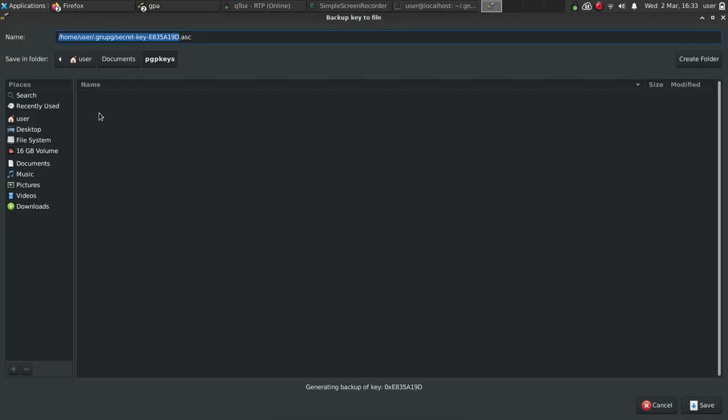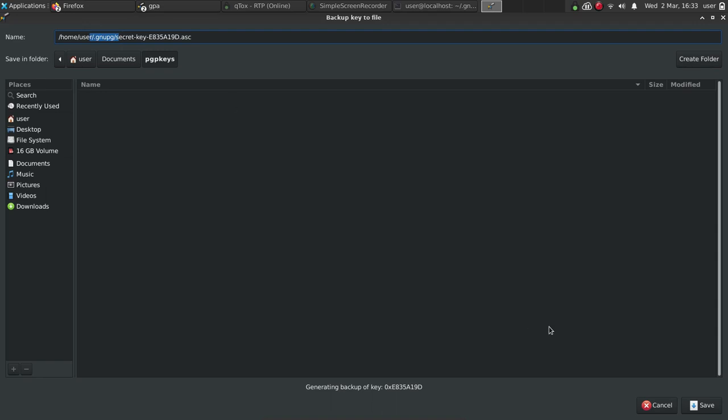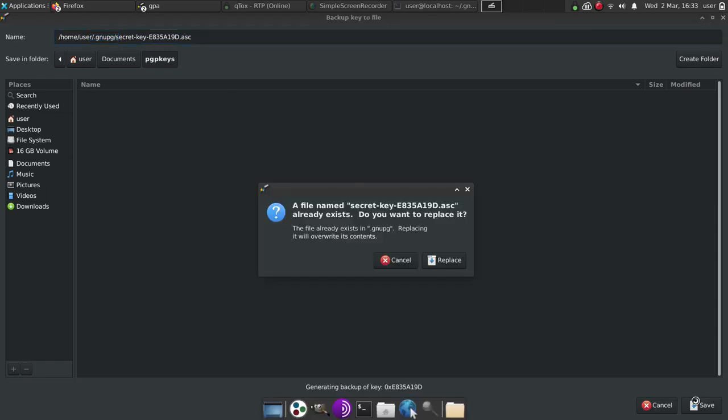Then we're going to save it to a location. And at this point, at the top, you see where it's saving it at /home/user/.gnupg, which is a hidden directory, a dot directory. And we'll go ahead and save it here. We'll go ahead and hit save.